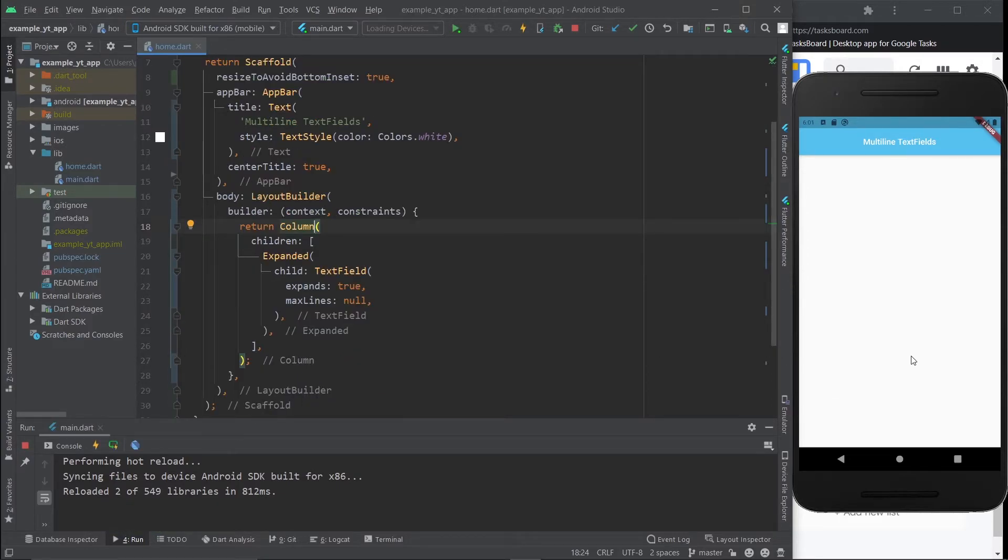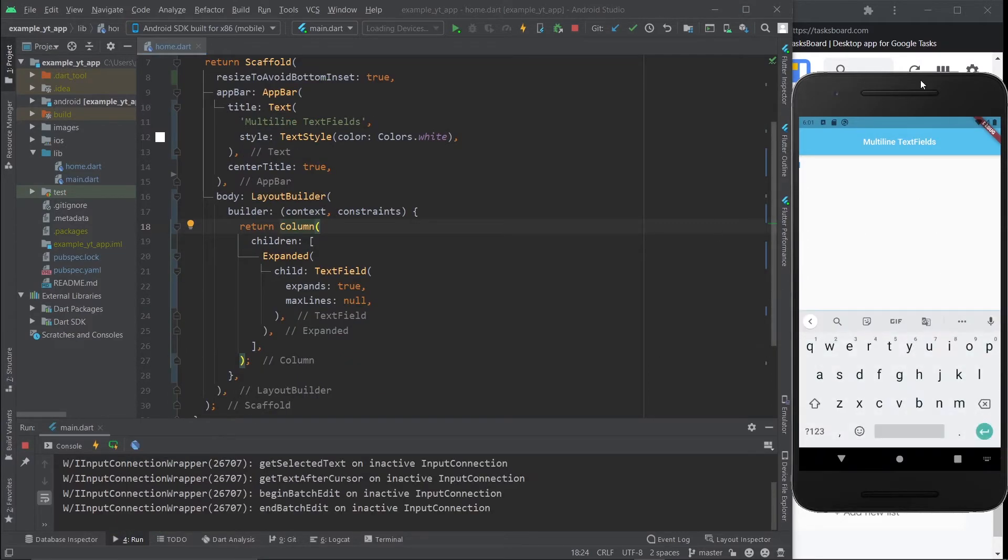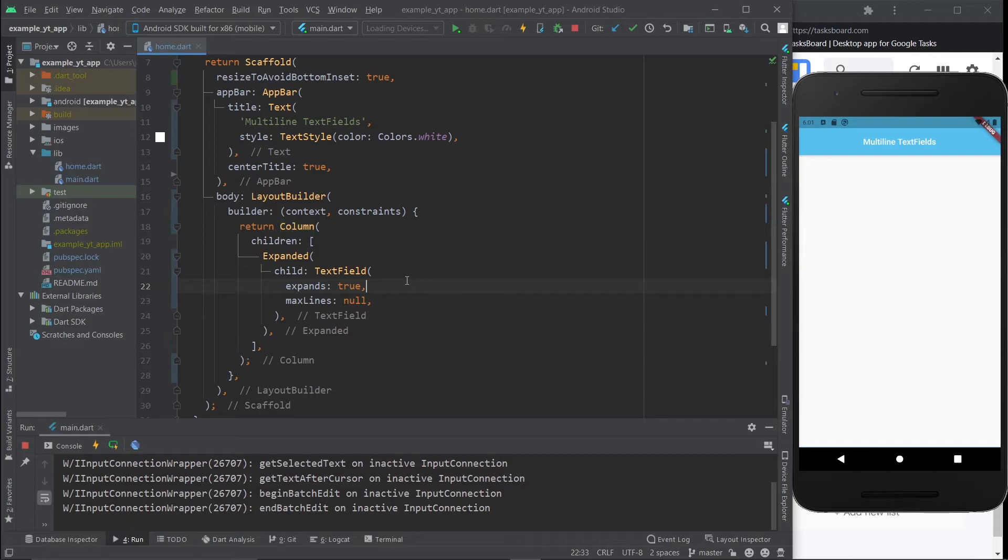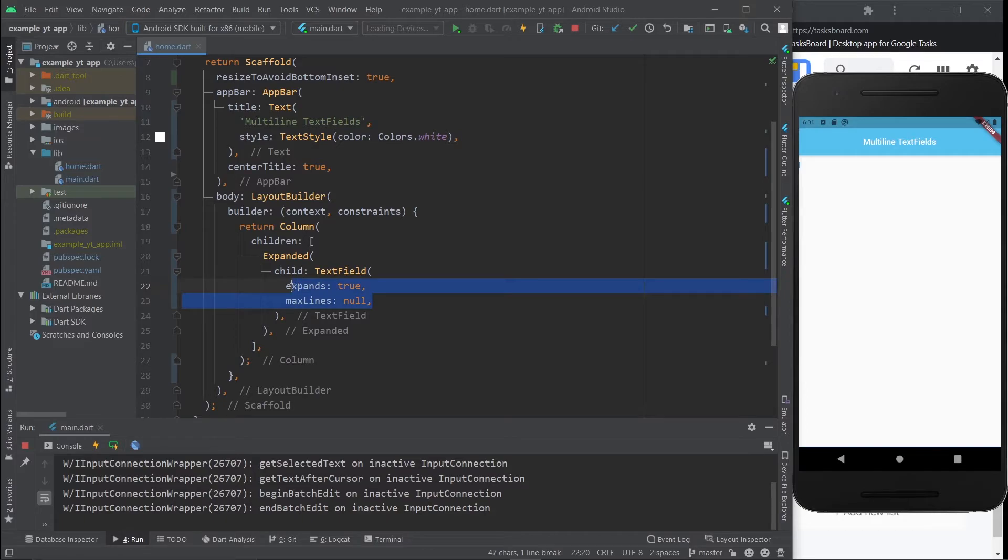Now, like in the beginning, the text field is occupying the whole thing. So this is just a couple examples. But what really matters here is the expands property being true and the max lines property being null.